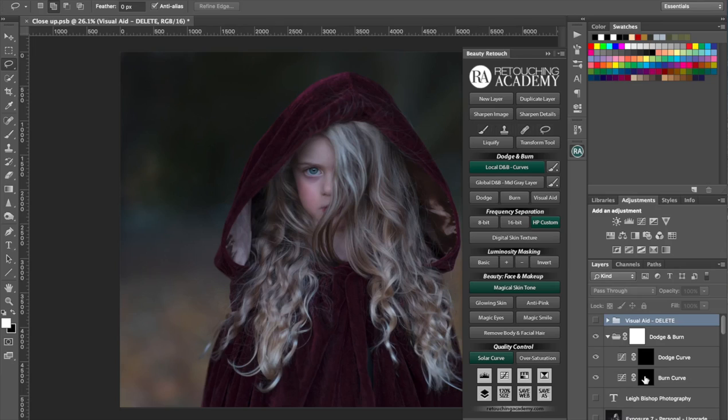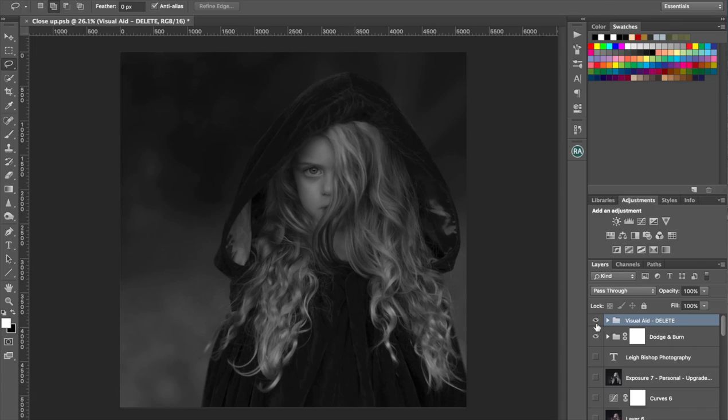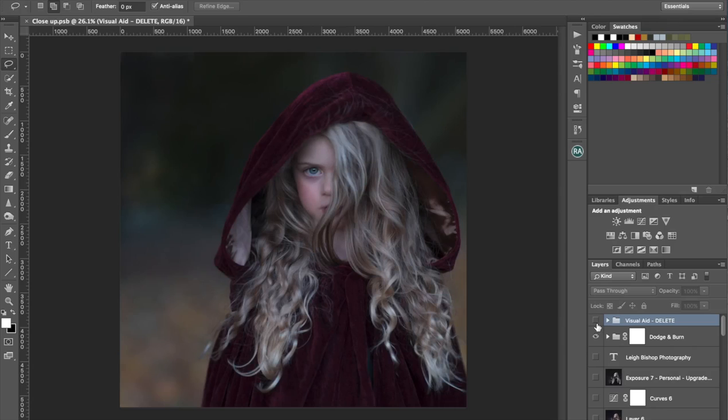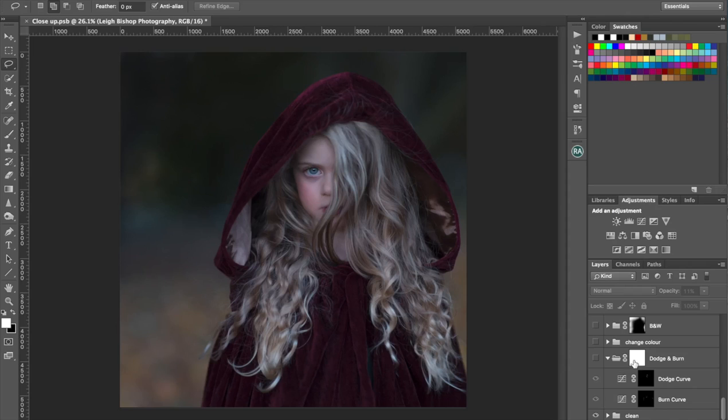Press the local dodge and burn. You can see it sets you up the dodge and burn curves and it also puts a visual aid layer on top which is clicked off but you can click it on and that will turn your image to black and white which when I'm doing dodging and burning is the way I like to work because it takes all the color information away so you can just focus on the luminosity values. So I'm just going to take those away, those were the new layers it put on.